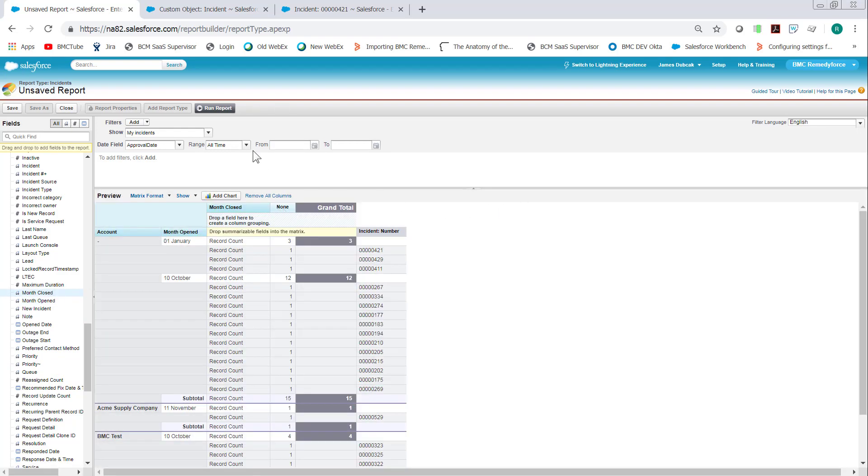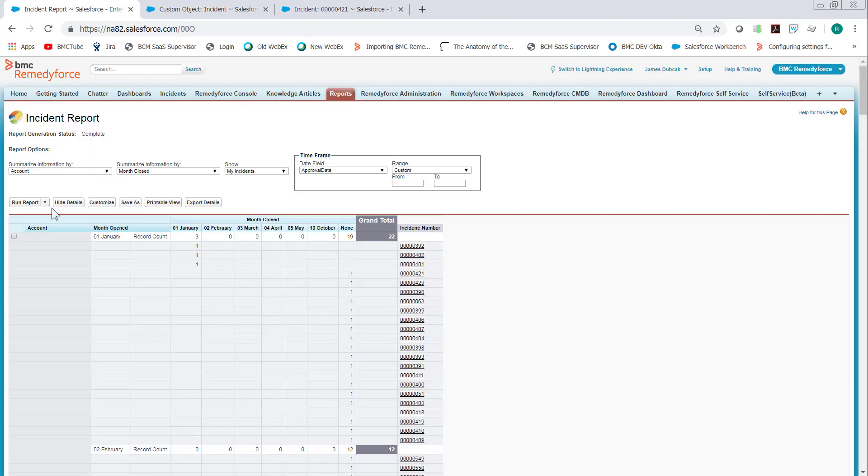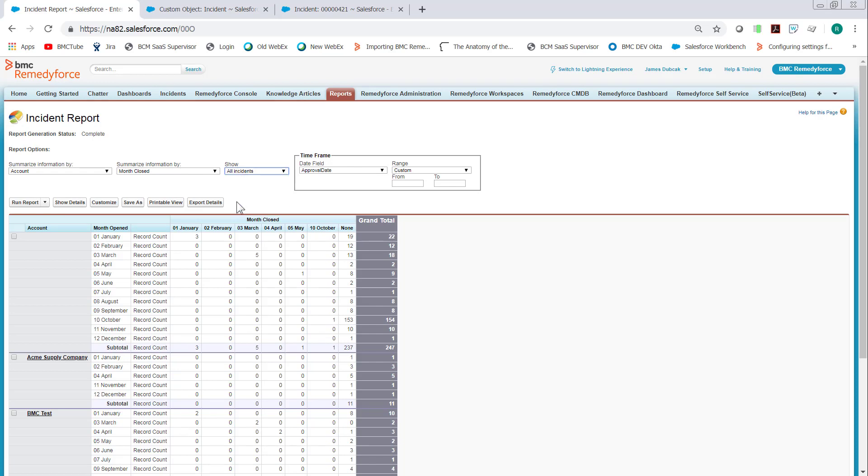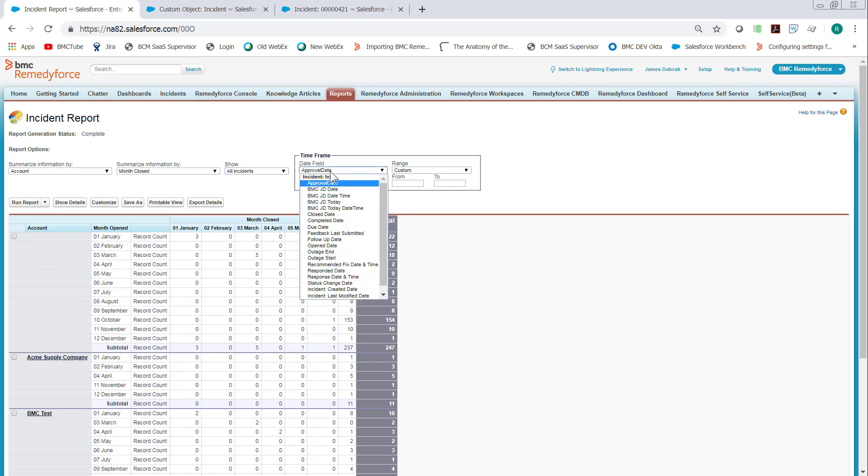So then we run the report and hide the details. We want to change My Incidents to All Incidents. And then the Approval Date to Open Date.